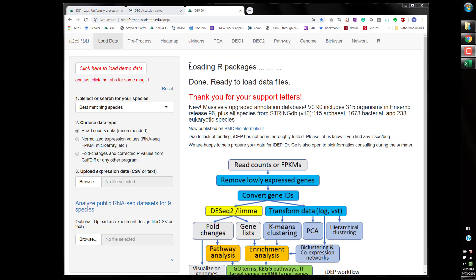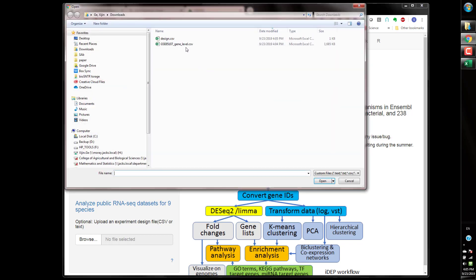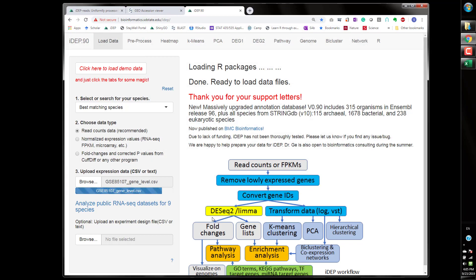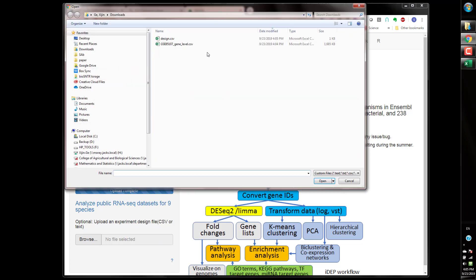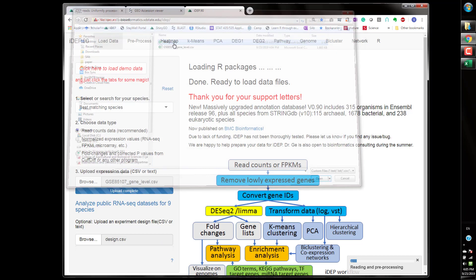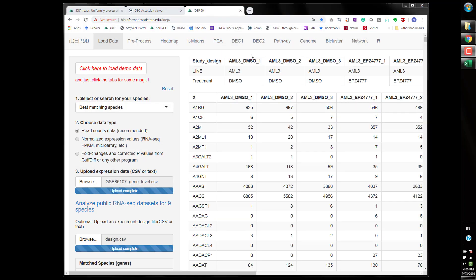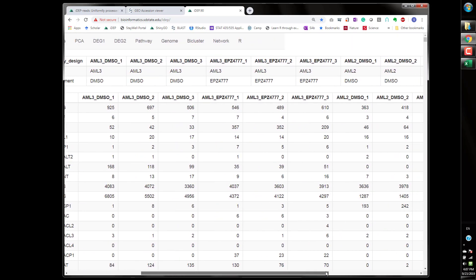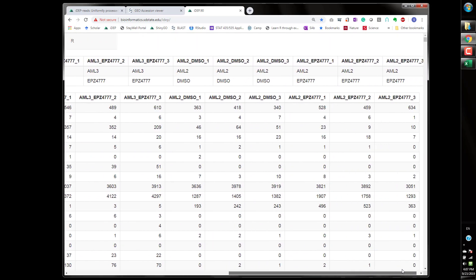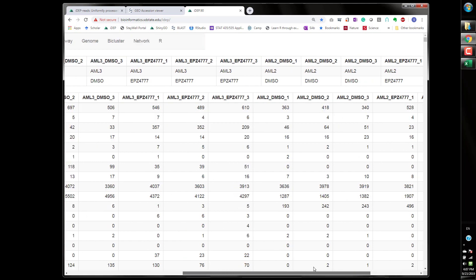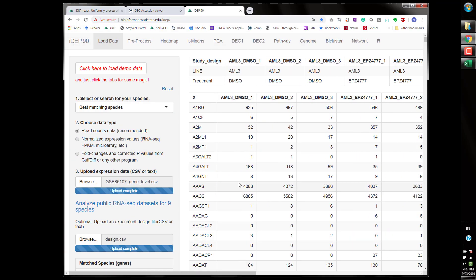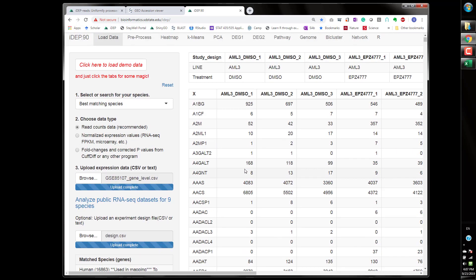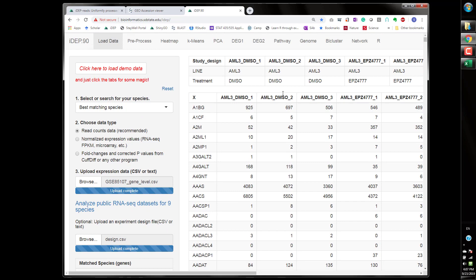The iDEP website and read counts data obviously and then we browse to get this gene level counts up and load in the experiment design. Sometimes people get error messages if the sample names don't match between the expression matrix and the design file. As you can see I just copy and paste the same thing.